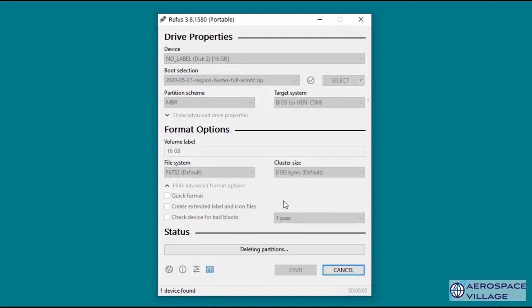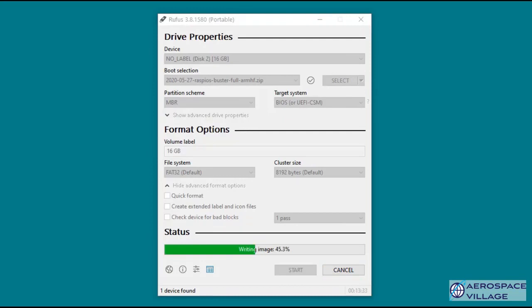The first step is to download the Raspbian OS and write it to the microSD card that will act as the Raspberry Pi's hard drive. I use Rufus for this, but there are many other tools capable of writing the operating system to the card. Be careful when you're writing to the card that you don't accidentally nuke your hard drive, just make sure that the microSD card is selected.